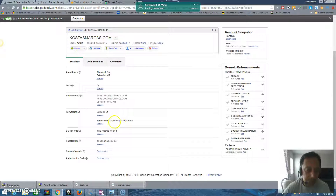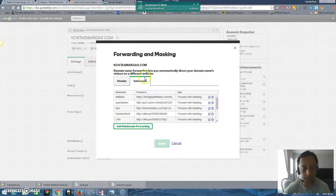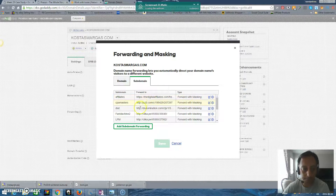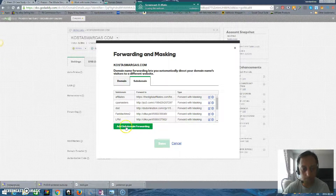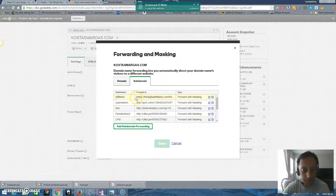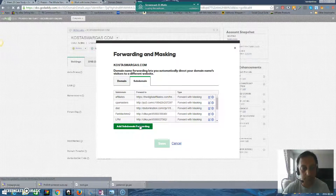This is an idea — if you want to promote digital products or items that Facebook doesn't allow you to post, you can do it with forward with masking. You go under this domain and you have a subdomain forwarding section. When you go here, you can put whatever you want, like subdomain 'affiliates' or 'CPA masters.' So I'm forwarding this — let me show you.